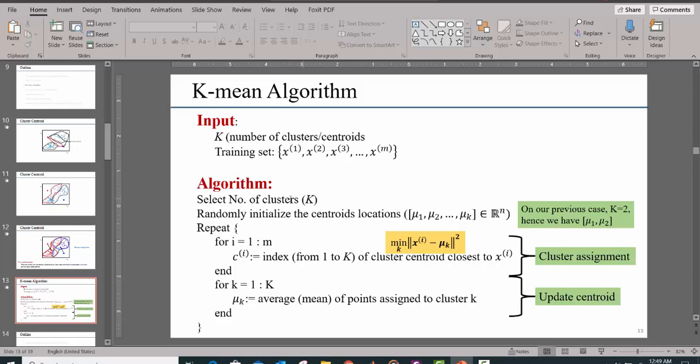You randomly select the number of clusters. Then, for each of the data sets, you assign a cluster index to it.